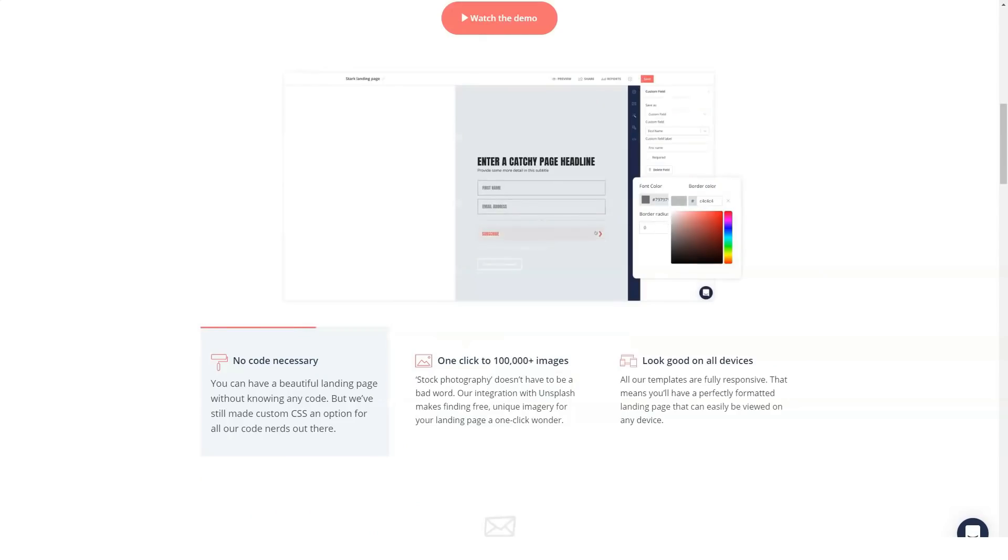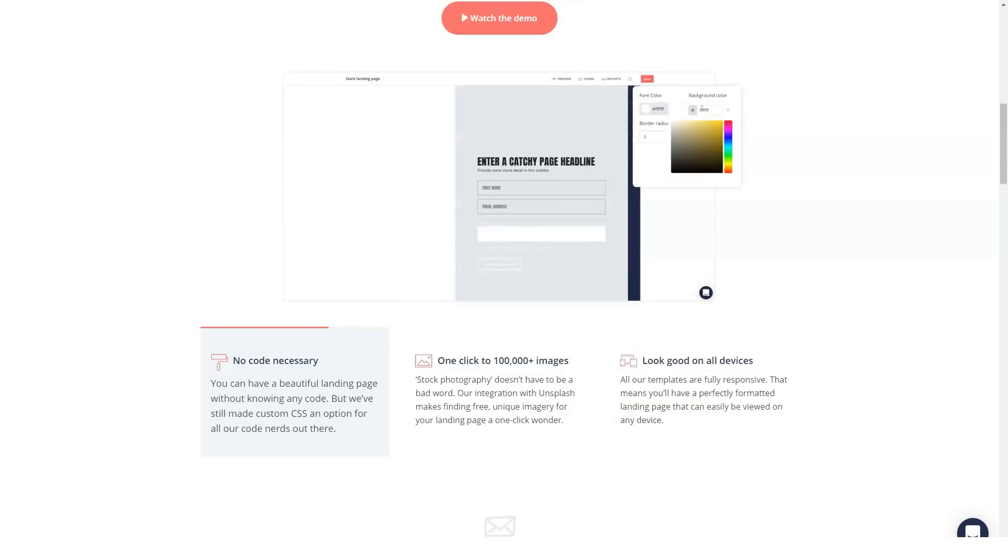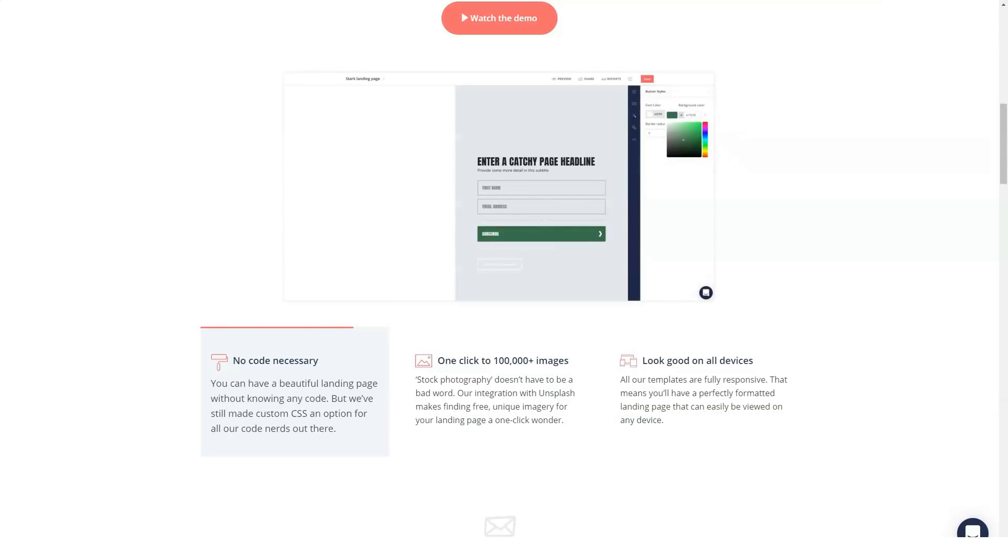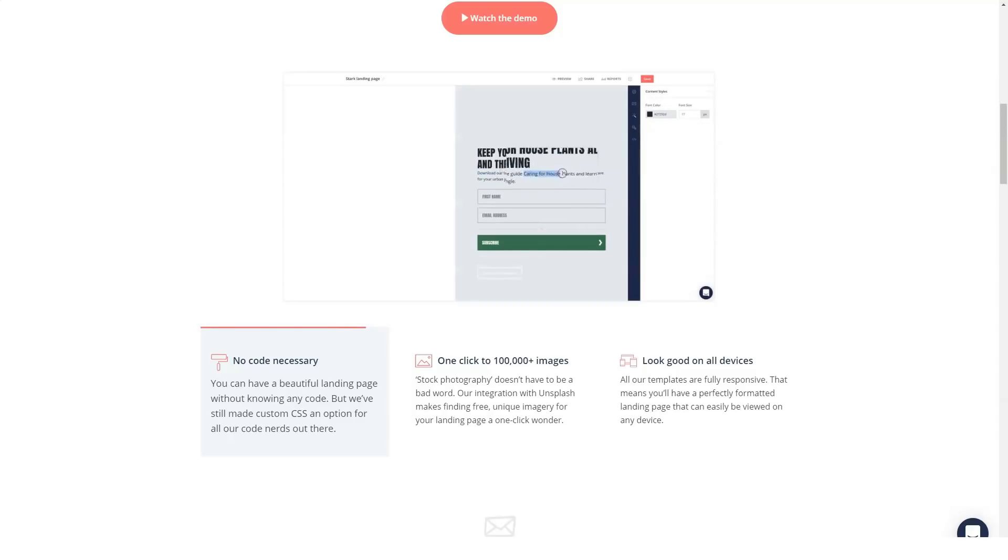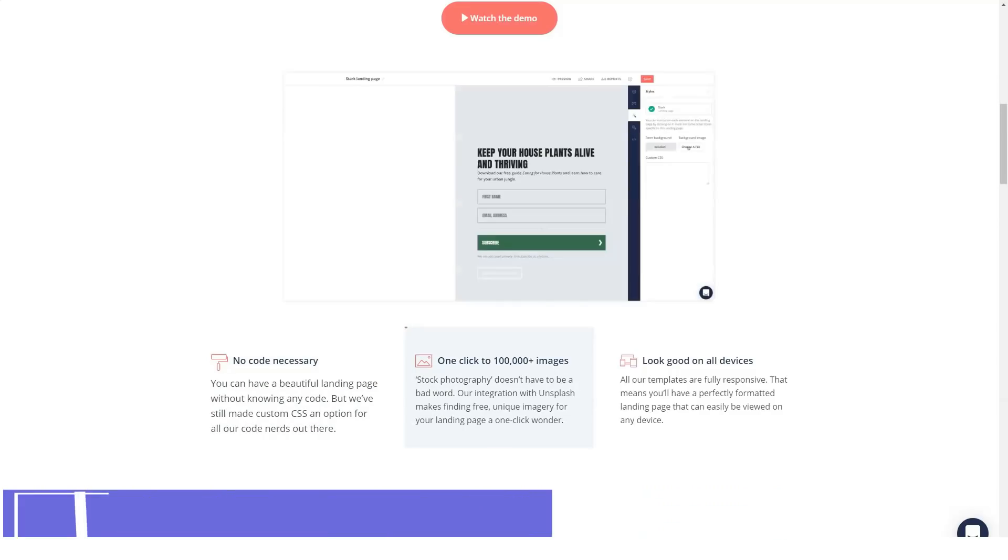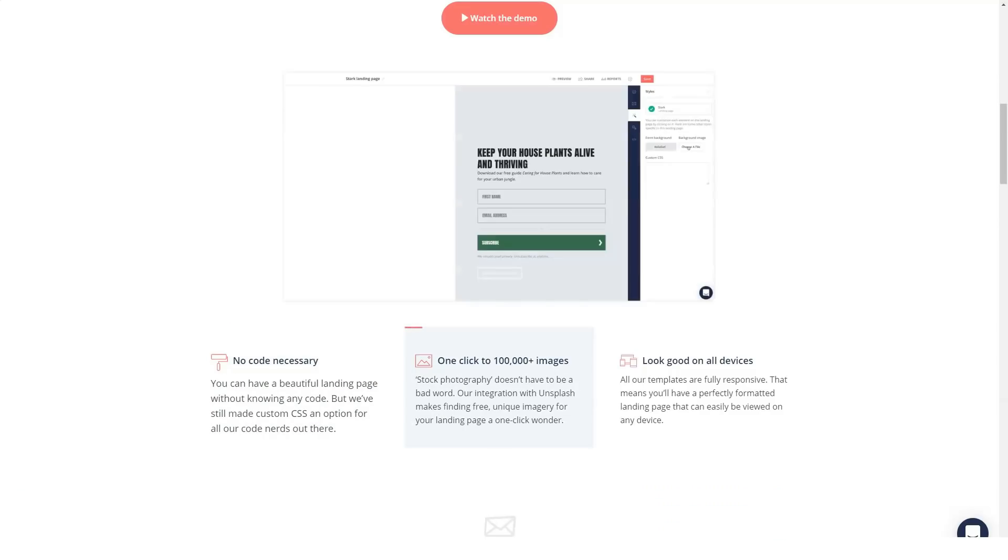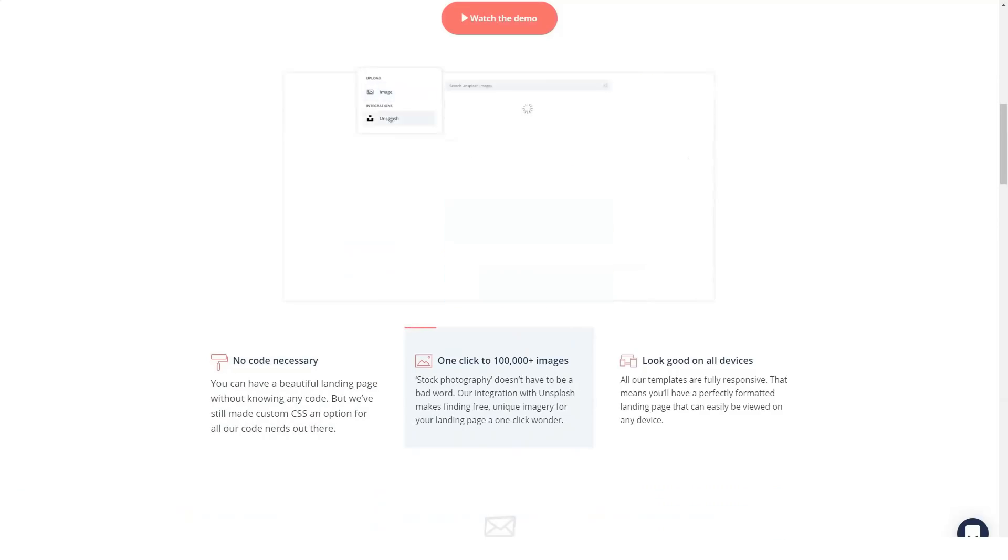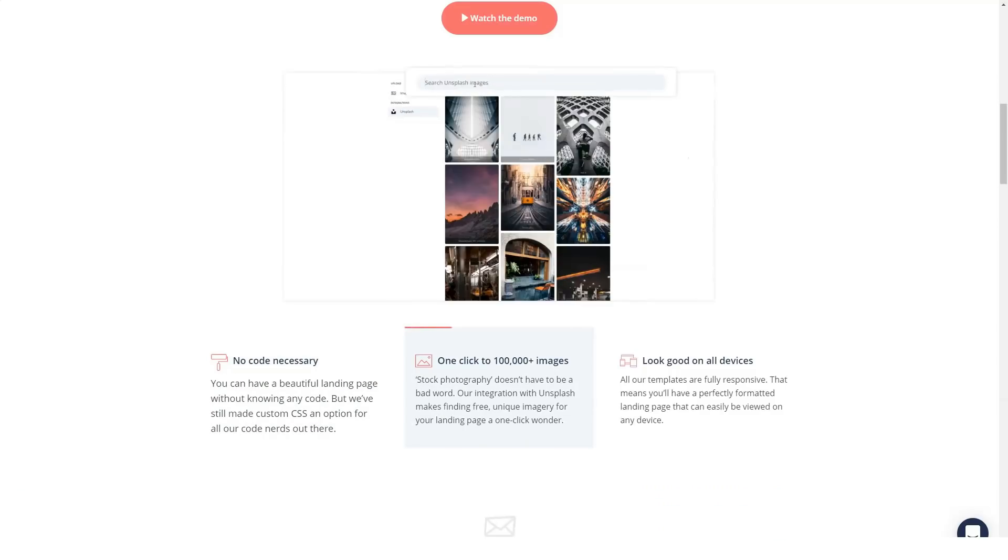Reasons why online creators switch to ConvertKit: Let's discuss a few reasons why people choose ConvertKit instead of other email marketing tools. Send the right offers to the right people.